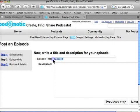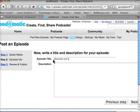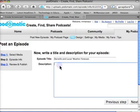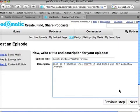You just name it whatever you want to name it. So this one I will call 'Darvell and Lucas' Weather Forecast.' This was a forecast that they did for Atlanta, so I write my description here — a podcast that Darvell and Lucas did for Atlanta, Georgia. Then I just click here to go to the next step.